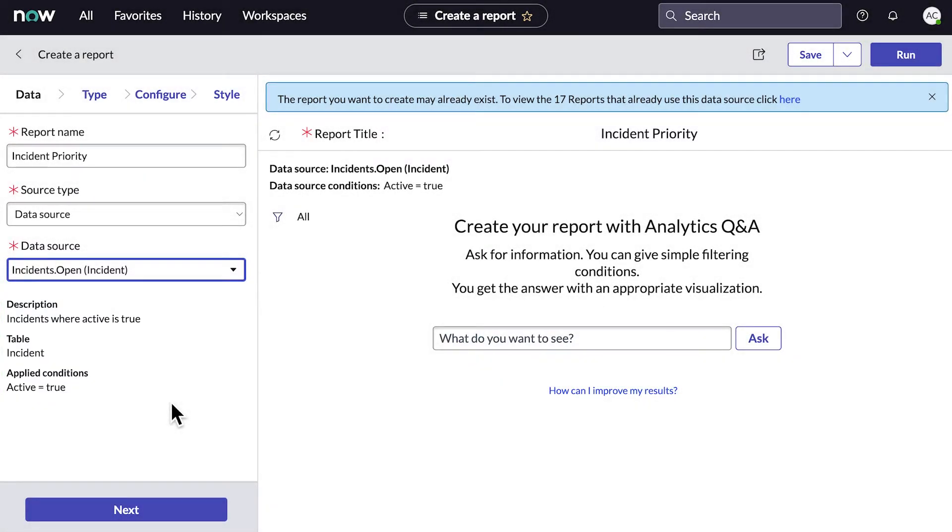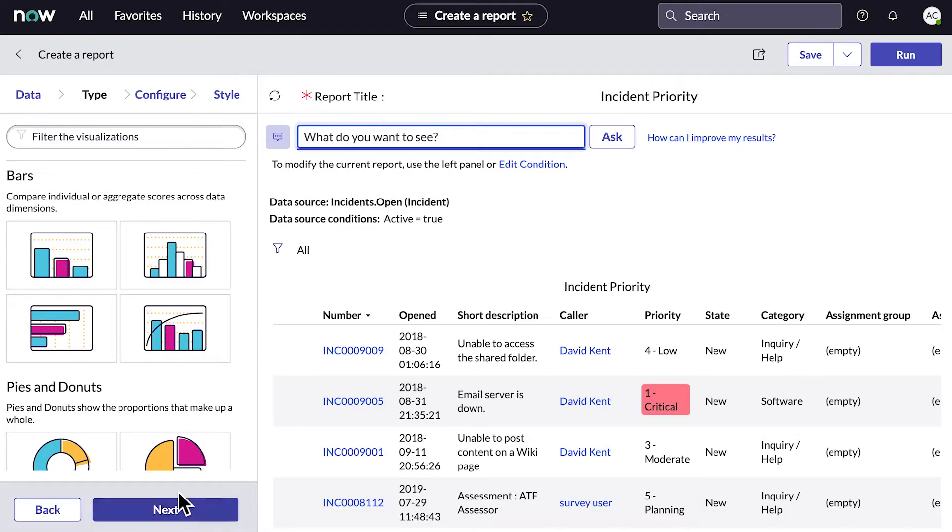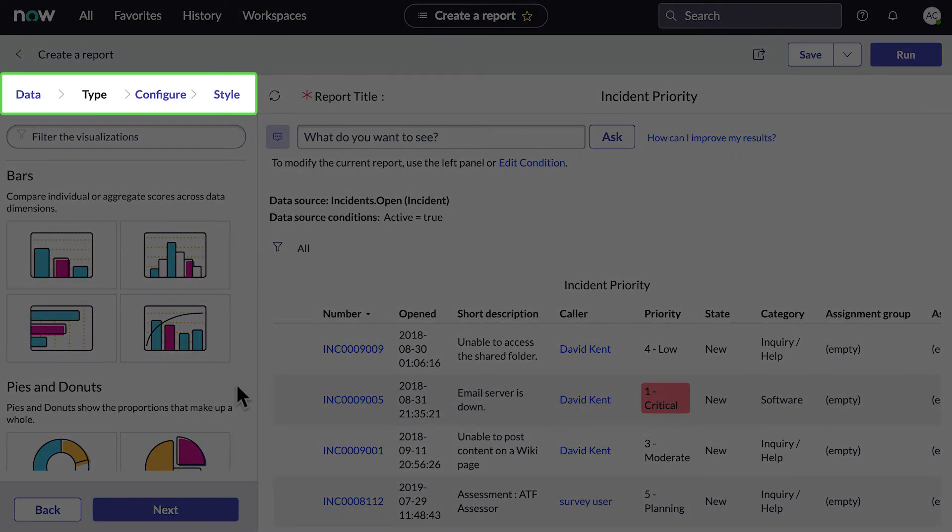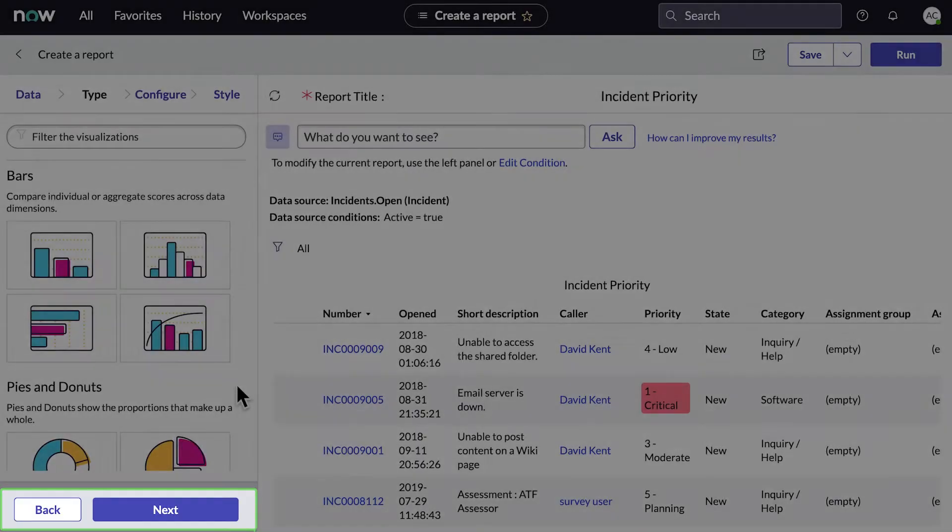Report Designer shows the data that matches the query conditions in a platform list. Just so you know, you can jump to any part of Report Designer by selecting the tabs at the top, or you can navigate by selecting Back or Next.